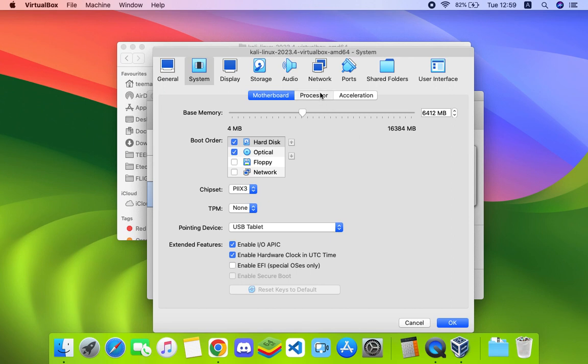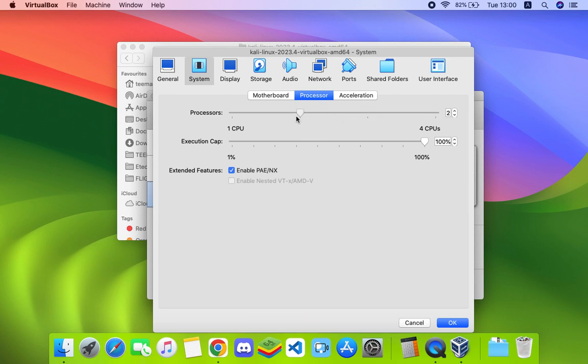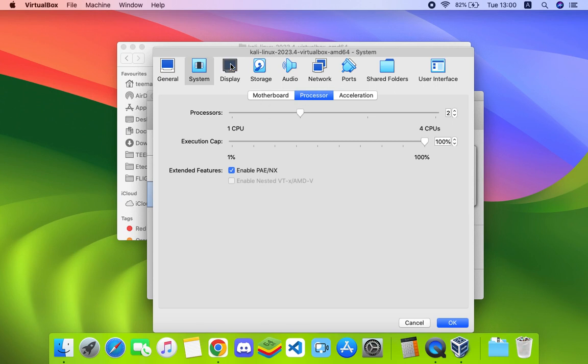Same with the processor - I'm going to allocate 2 since I can run up to 4. You shouldn't allocate more than 50 percent of your processor to your virtual machine. Now go to Display and then enable 3D acceleration. We can click on OK. Now we can start our machine by clicking on Start.